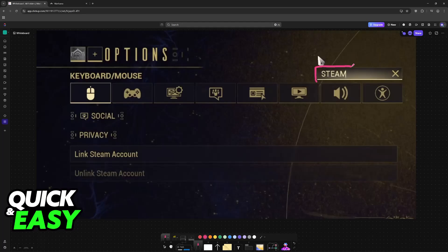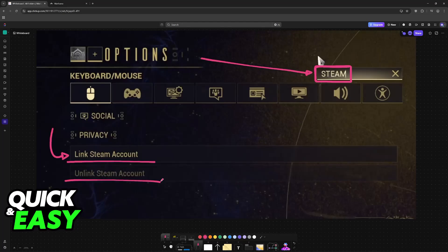You can also open Warframe, and if you go into the options or the settings, look for the word Steam, and you should be able to find the link Steam account or unlinked Steam account under the privacy category.